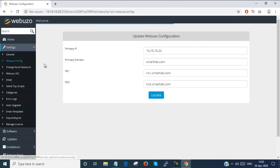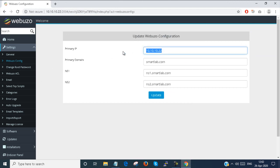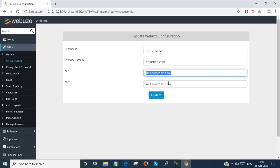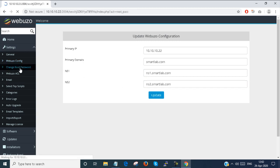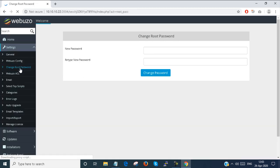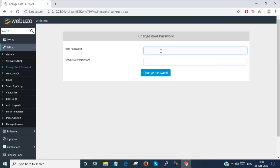Next I will go to the Webuzo configurations. You can change your IP address — the primary IP address of Webuzo. You can change the domain name, and these are my Webuzo nameserver records. You can also update them. If you want to change the Webuzo admin panel password, you can change it here — just type your password and retype it and it will change.